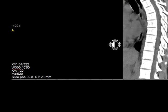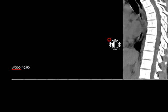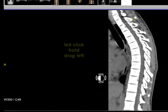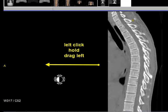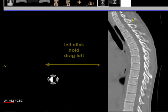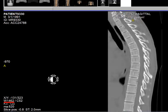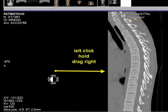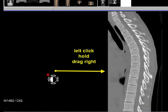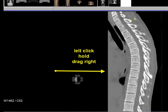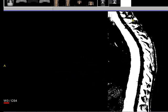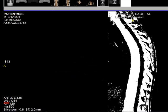I now have a width of 300. If I left click, hold, and drag to the left, you notice that the number gets much higher — in this case I have gone up to 1462. If I left click and drag to the right, you notice that the number gets smaller and it goes down to a width of 3.